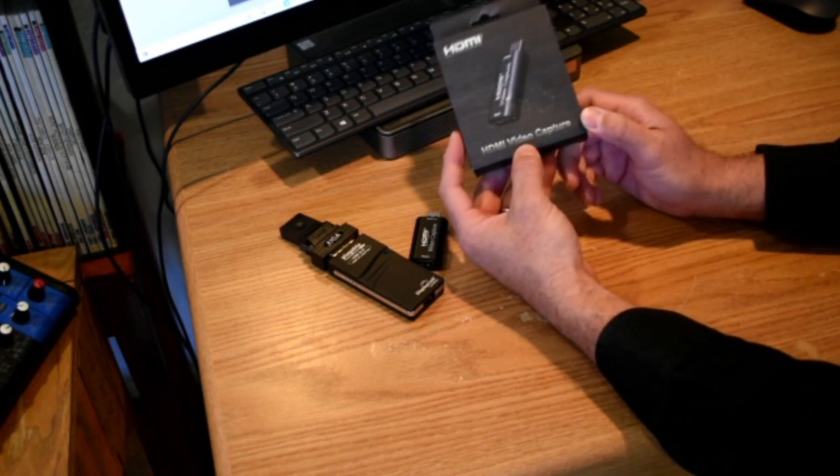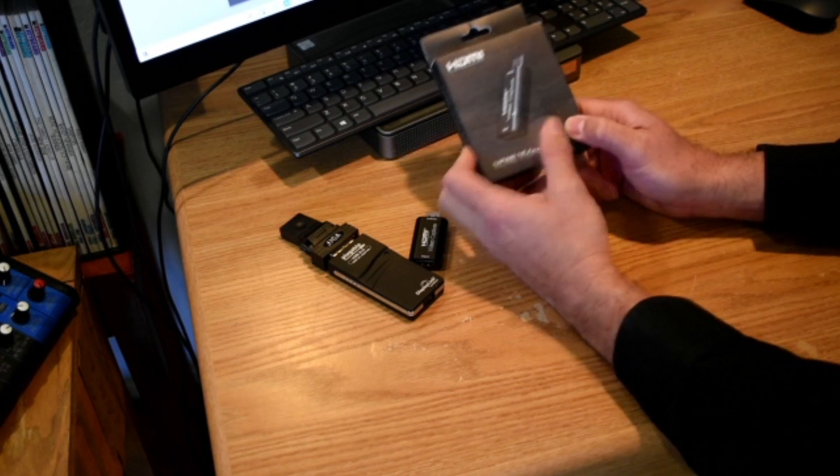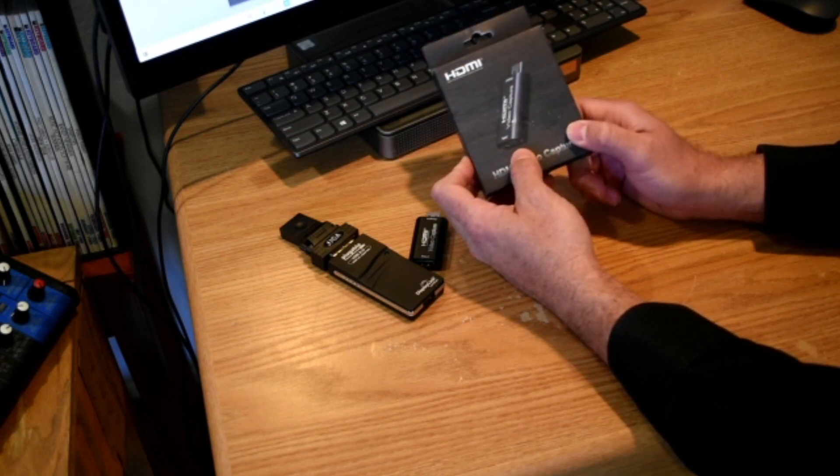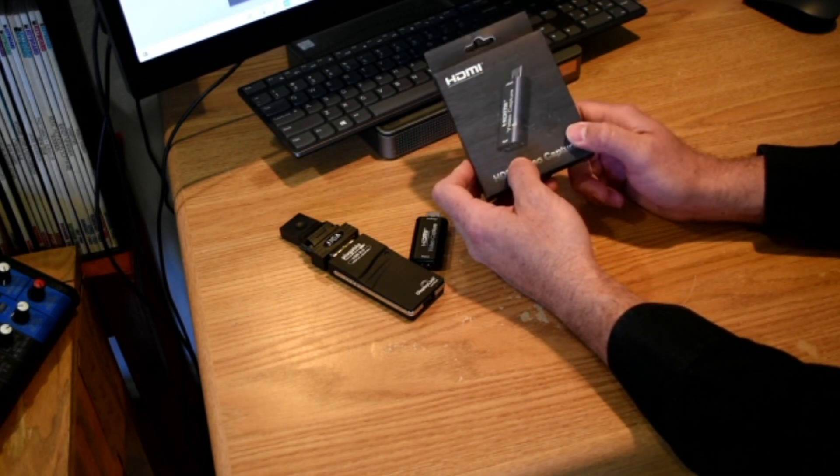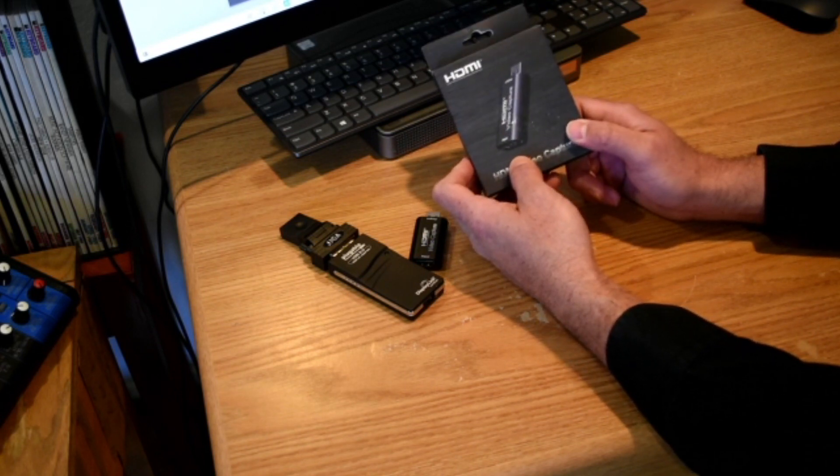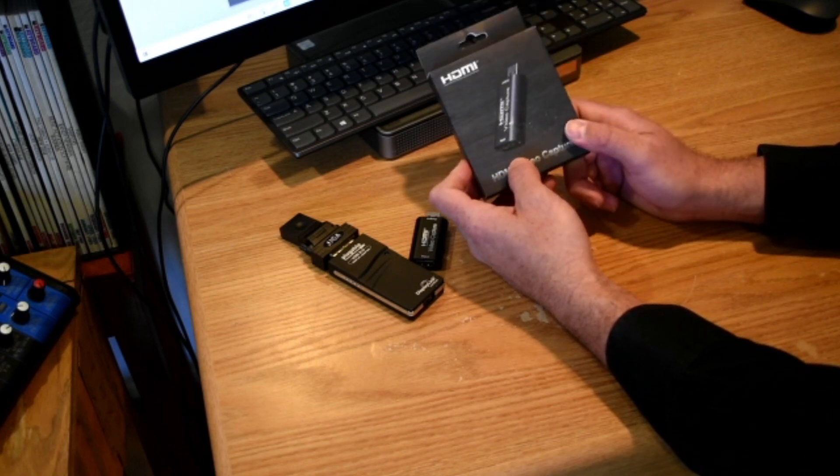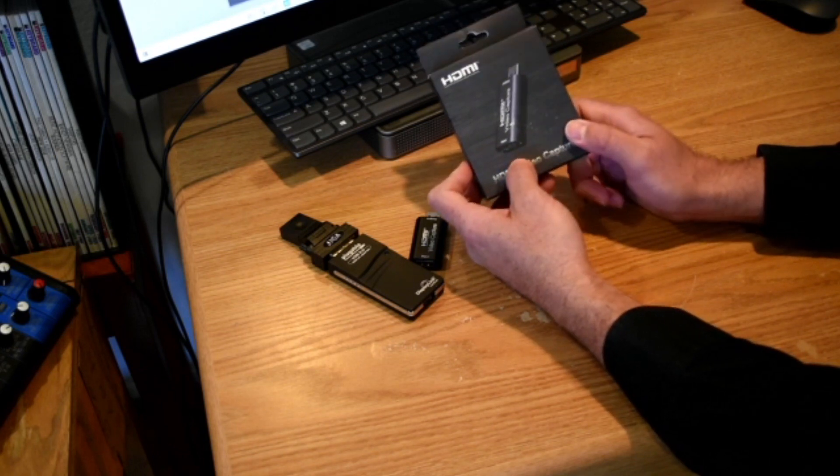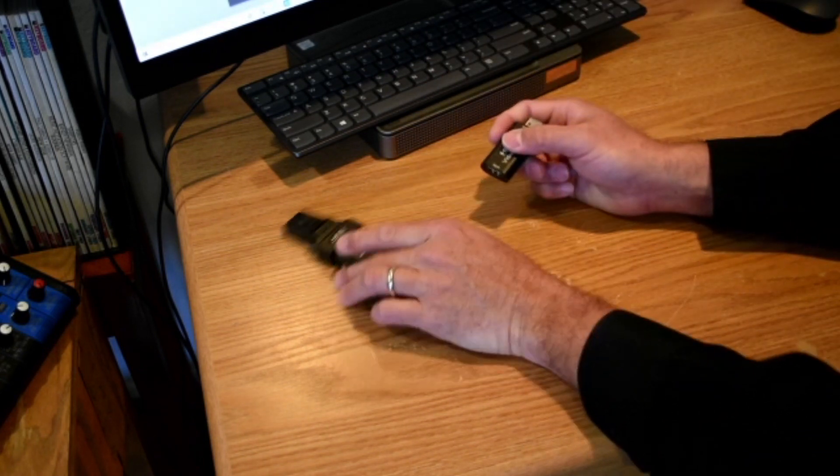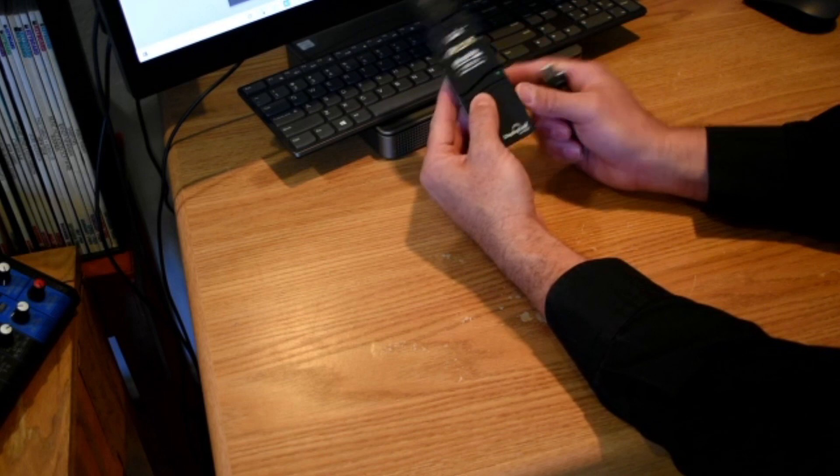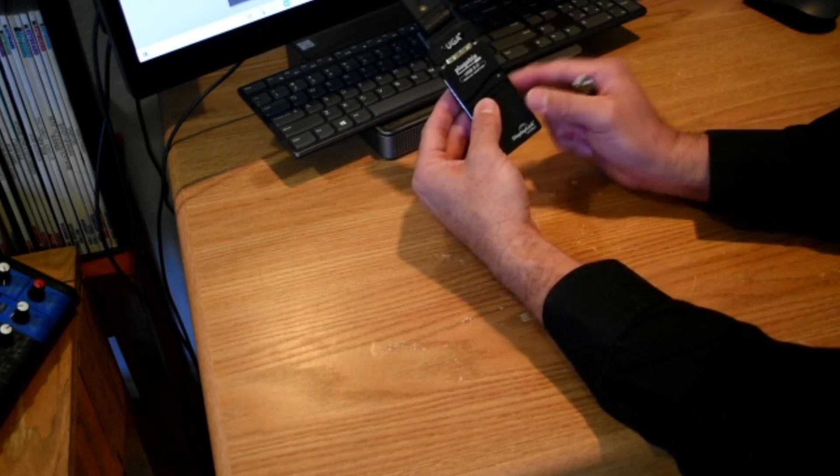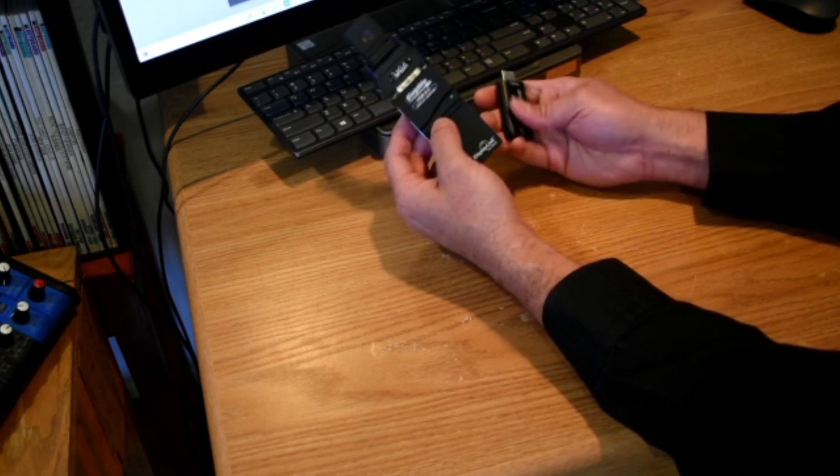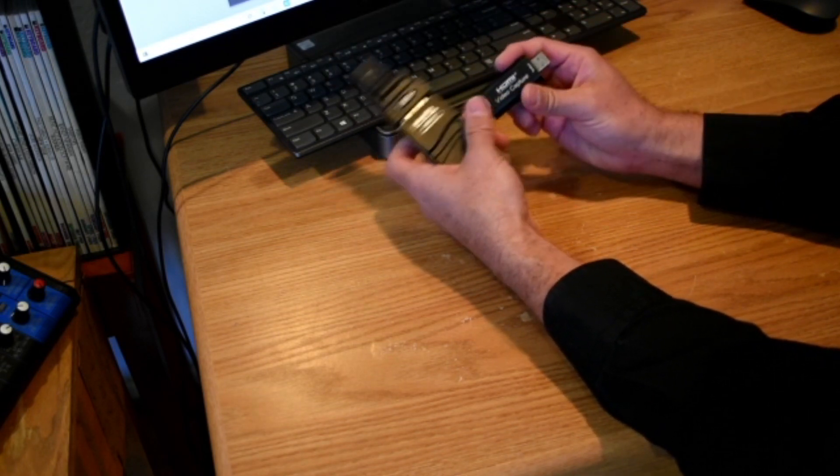This is the actual video capture card that we're going to be using today. This is the $20 piece that will get the signal into the USB slot on your computer that you're using right now. Here's what the pieces look like. Display link display adapter right here. And this is the capture card.